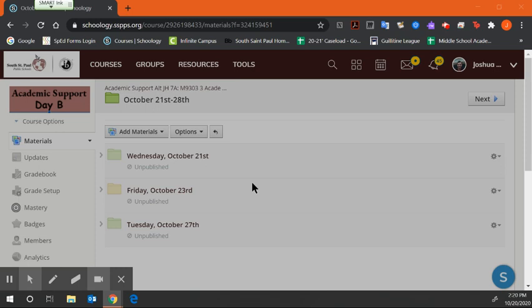I just want to go over a couple of things that will be assigned for your classes this week. The past week, you guys have had time to complete any missing work in all of your other classes.